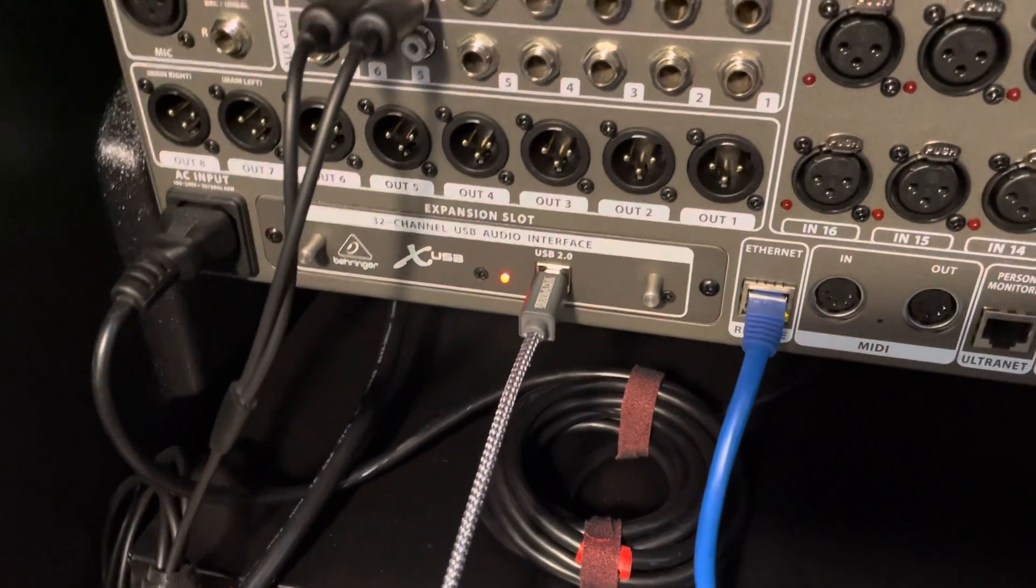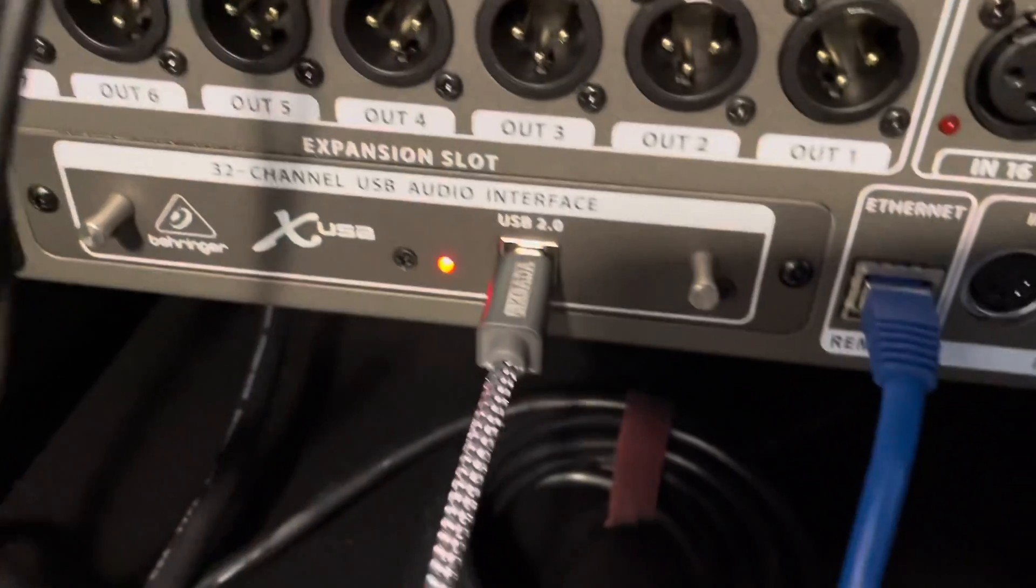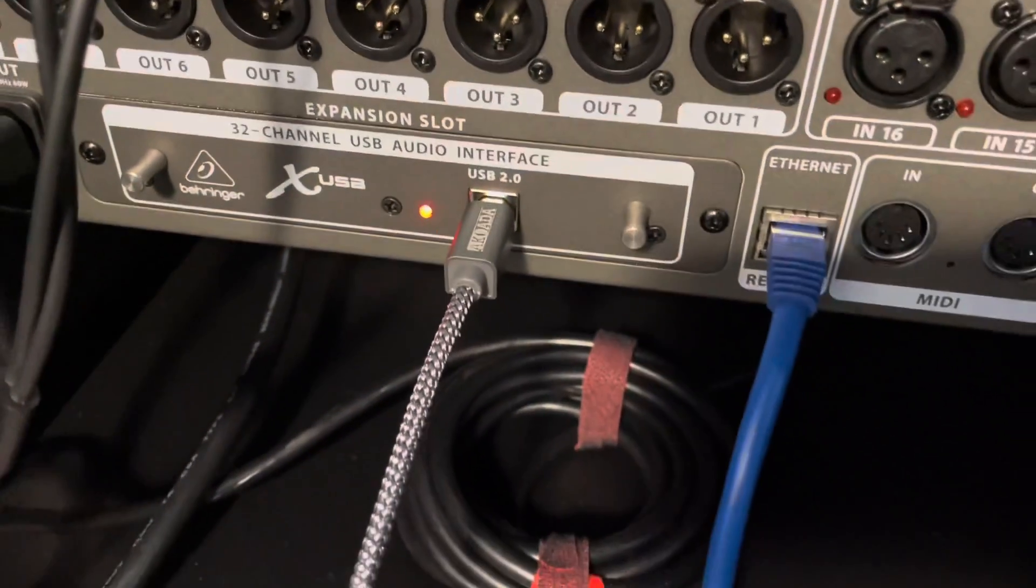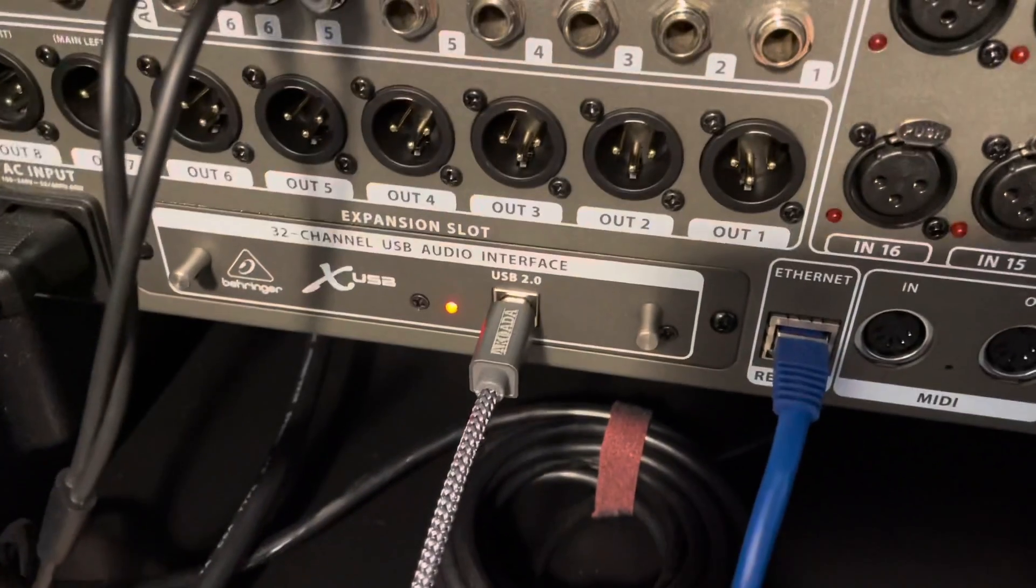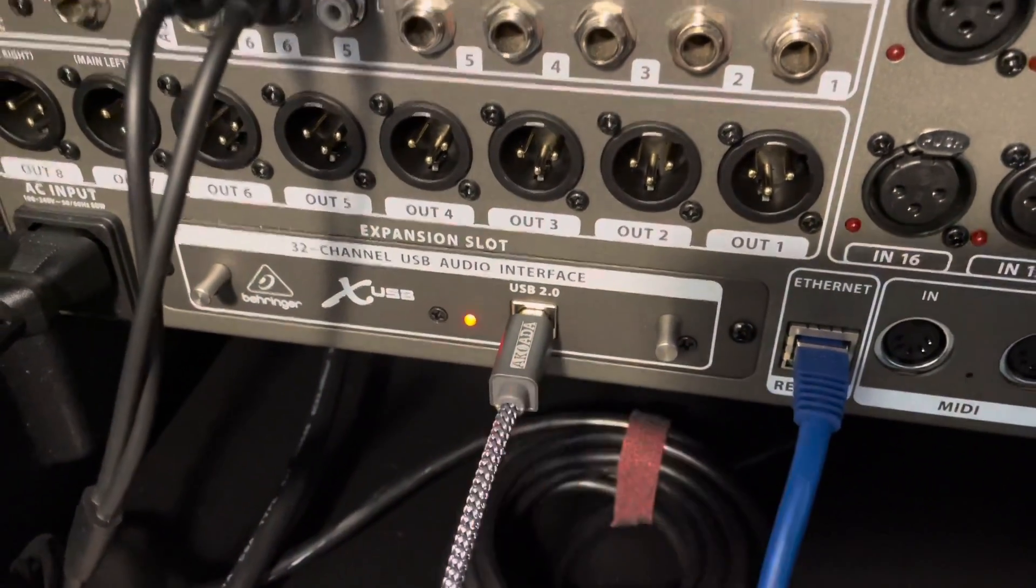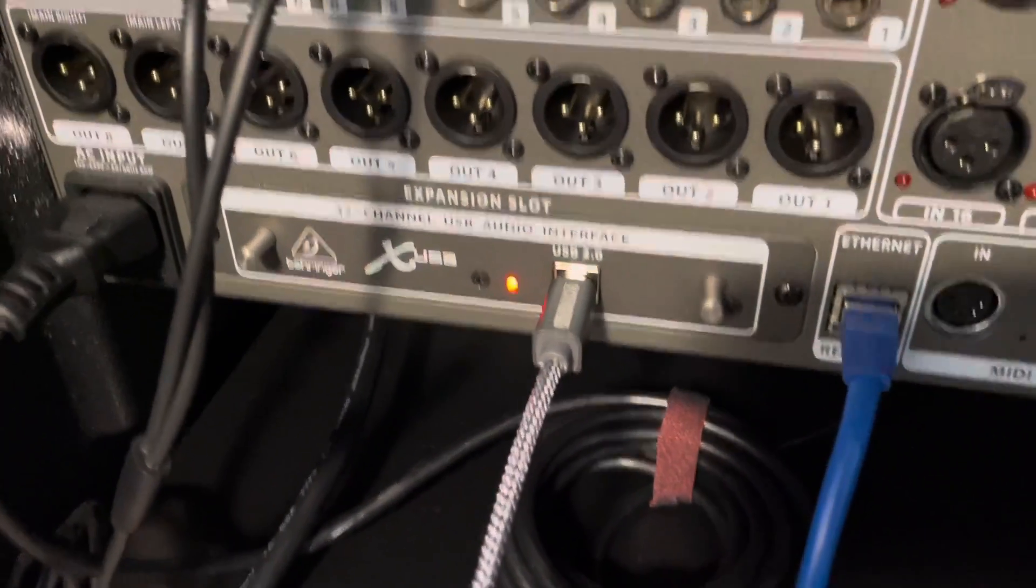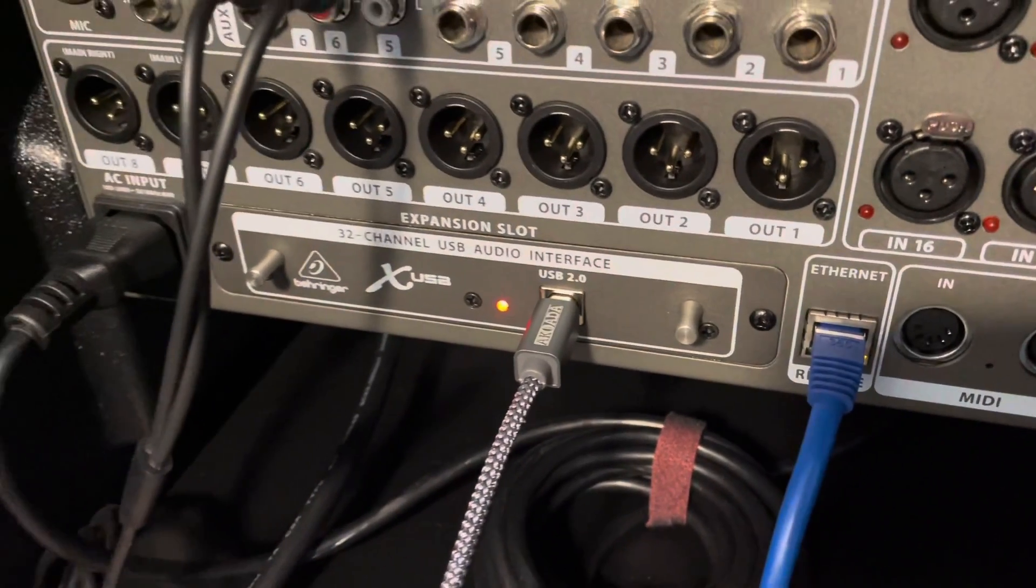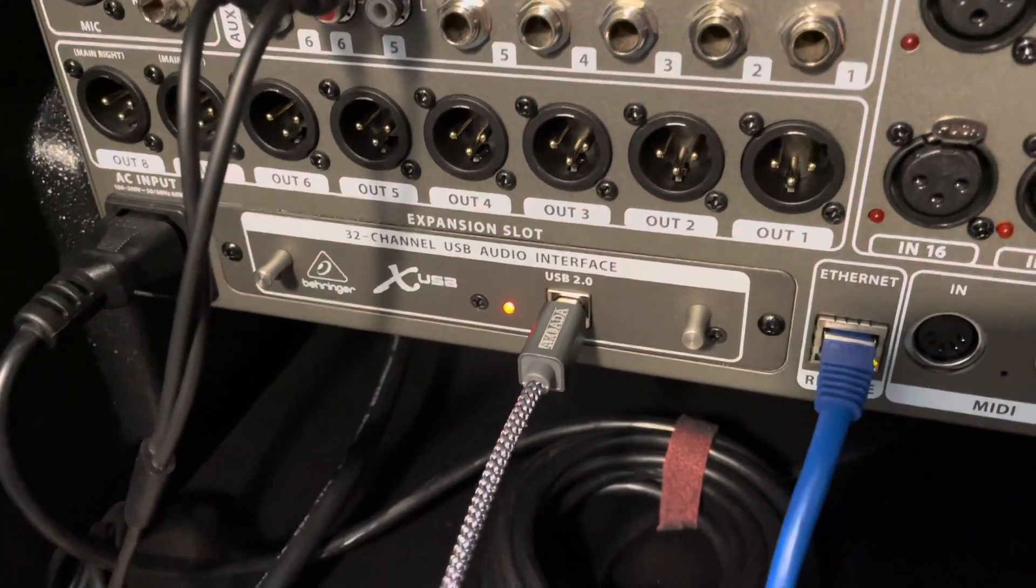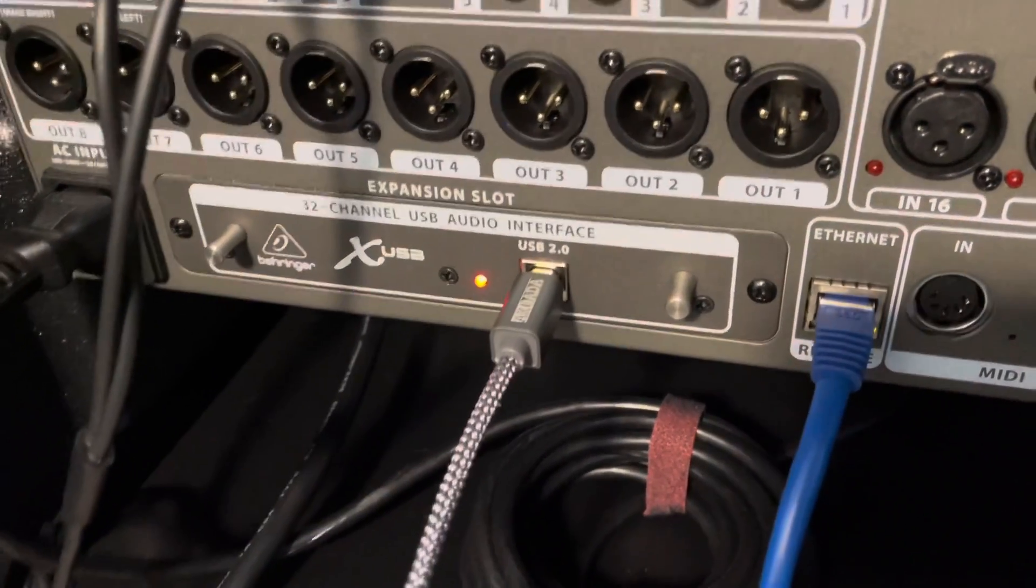Okay, so first and most important, you're going to need this cable right here. It is a USB 2.0 cable, and essentially you're just going to plug it right in here, and you should see that red light. This is the 32-channel USB audio interface, the expansion slot that comes on all X32 mixers. So you're going to plug this end, the 2.0 end, into the mixer, and then you're going to have a regular USB going into your computer.